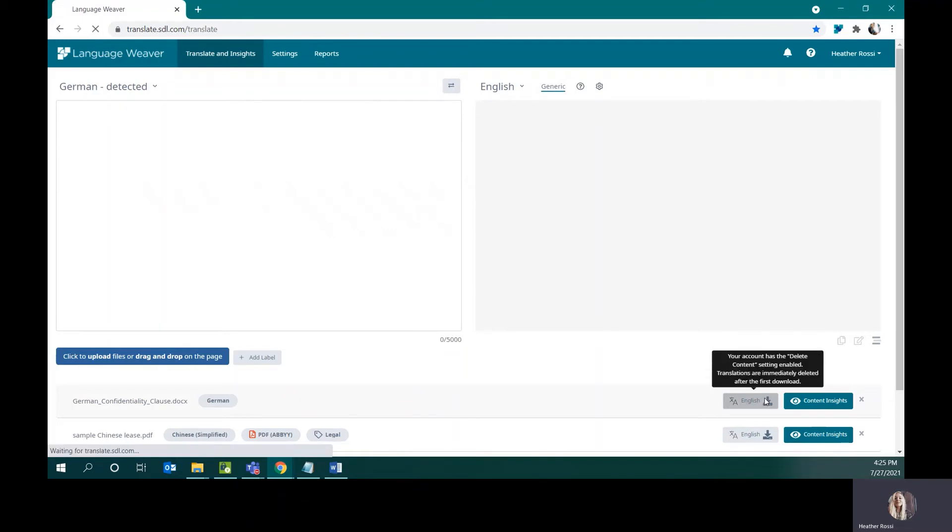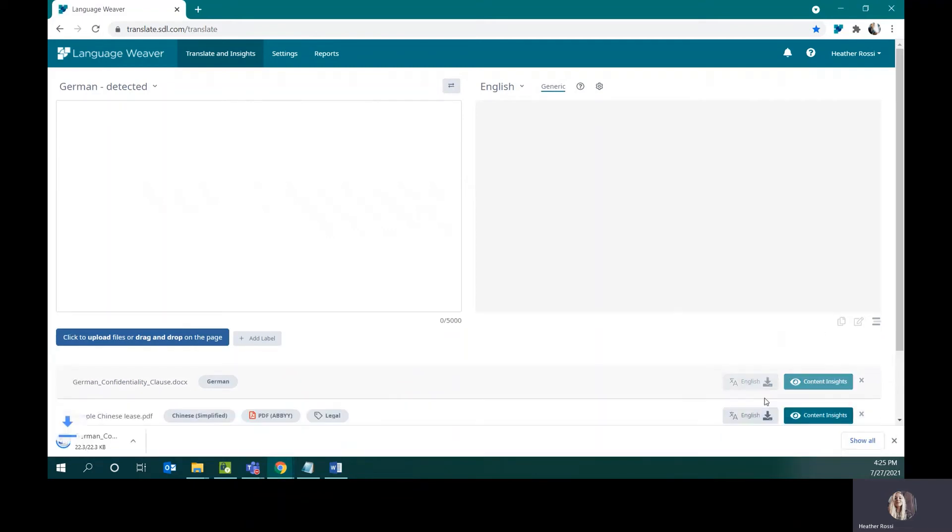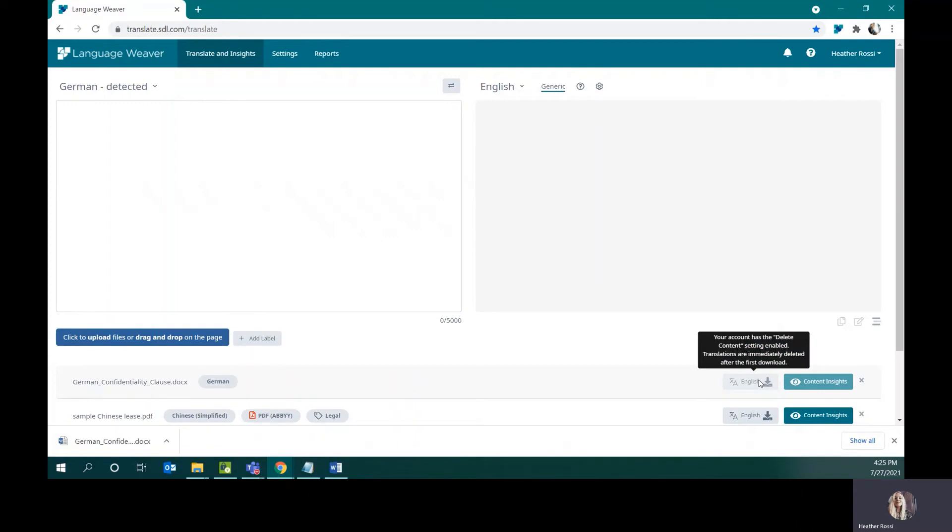Note that my account is set to instantly delete any content that I have submitted for translation, so as soon as I download the file, it means that I will not be able to access it again. This is a security by design feature.